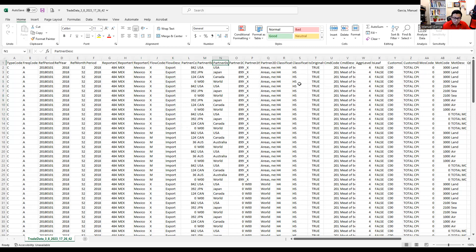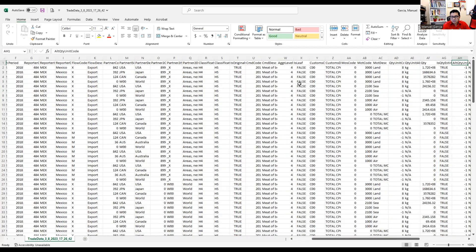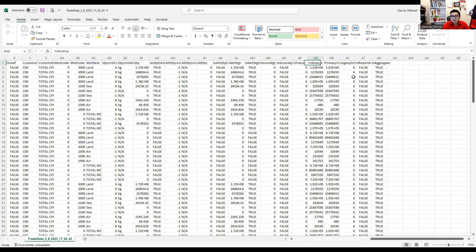The partner description tells us what countries are exporting beef into Mexico and what countries are importing beef from Mexico. Here we have the description — this is meat of bovine animals, fresh or chilled. We're going to focus on the primary value, which is the value of exports or imports.